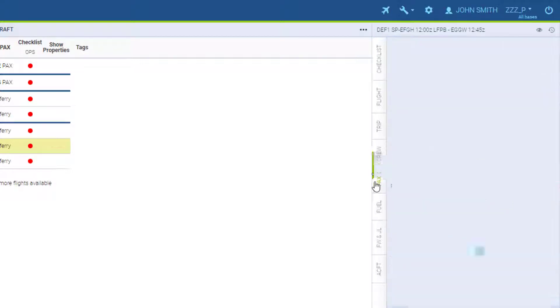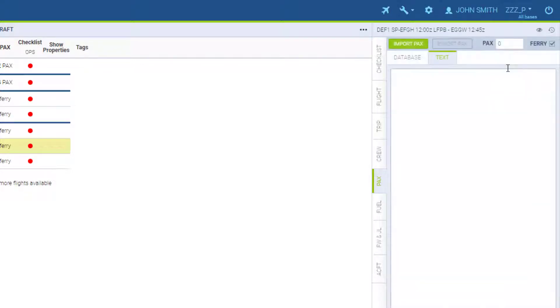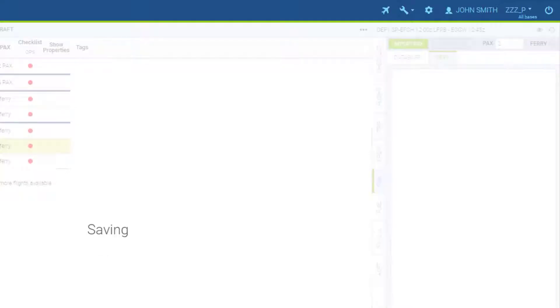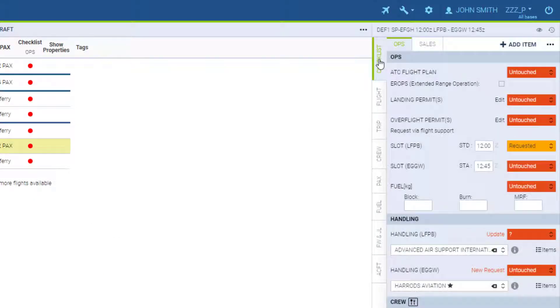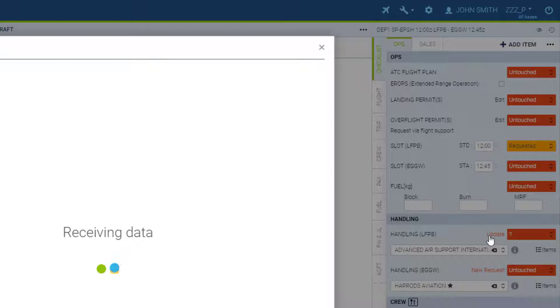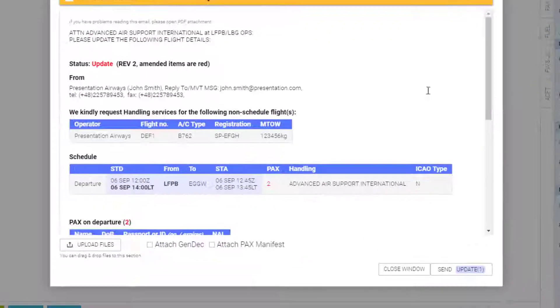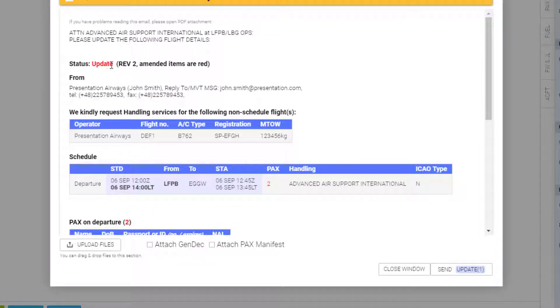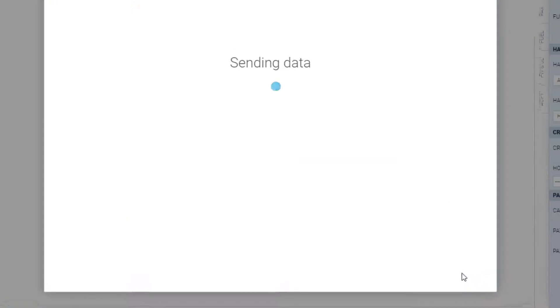If anything changes on a flight, like for example the PAX number we talked about before, the handling status goes to question mark and we can send an update. Now the form gives us the status update and the changes are shown in red. We click send update and the status is back to requested.